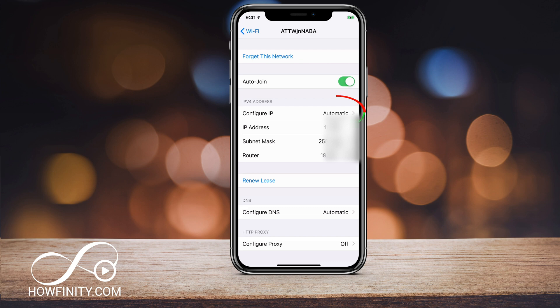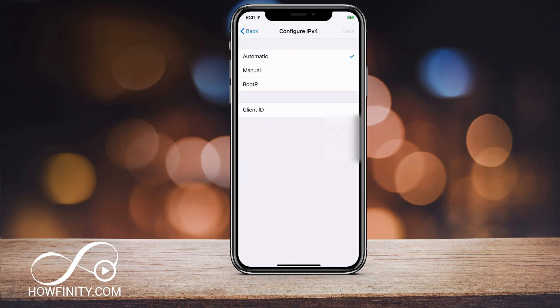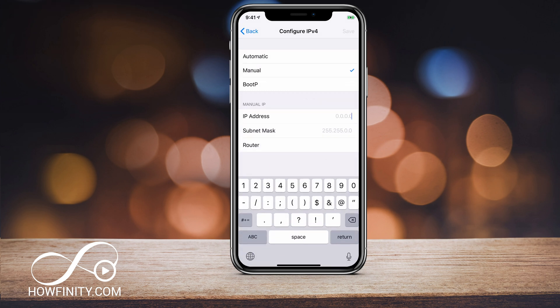Under Configure IP, in order to change your IP address, press it. Under the Automatic tab, you want to change it to Manual. If you do that, it's going to ask for your router and your subnet mask — those two will be exactly the same as the previous page.